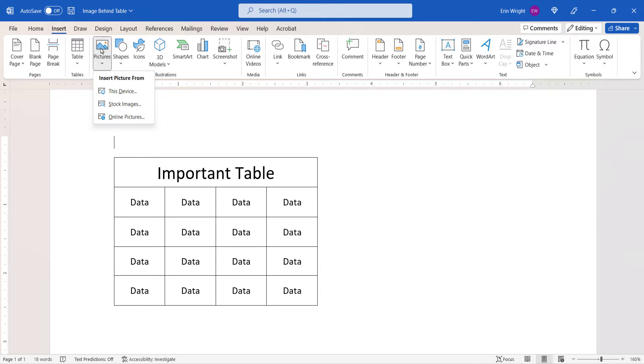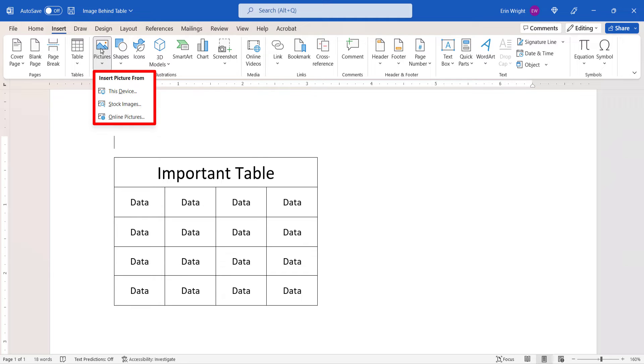From there, select This Device, Stock Images, or Online Pictures from the drop-down menu. This is the location of the picture you want to use.